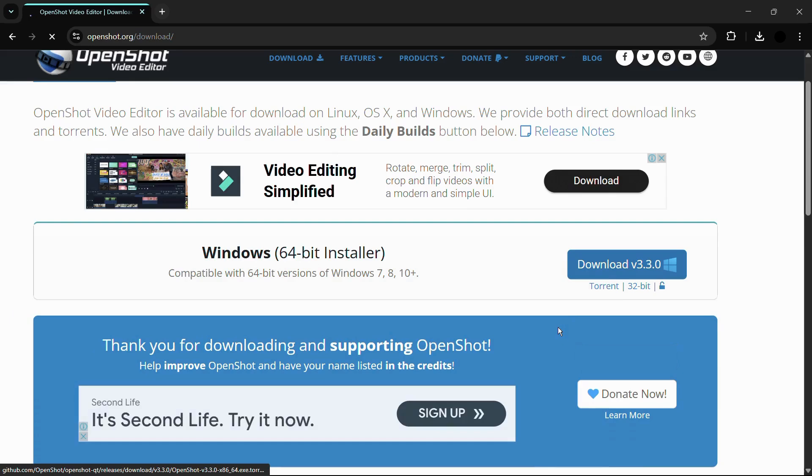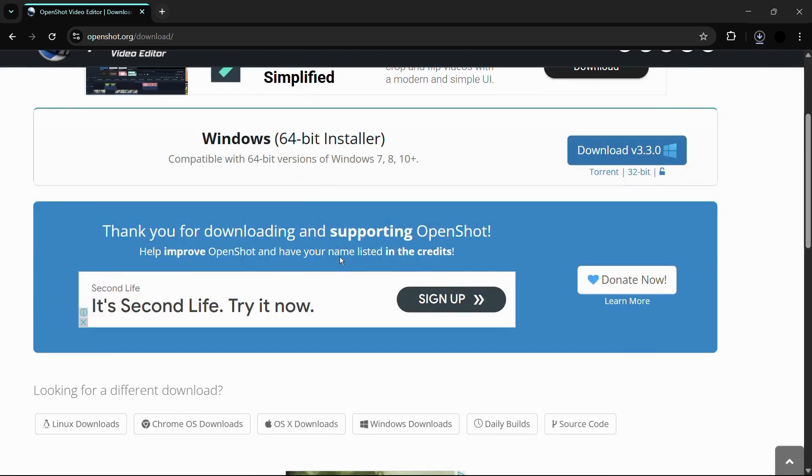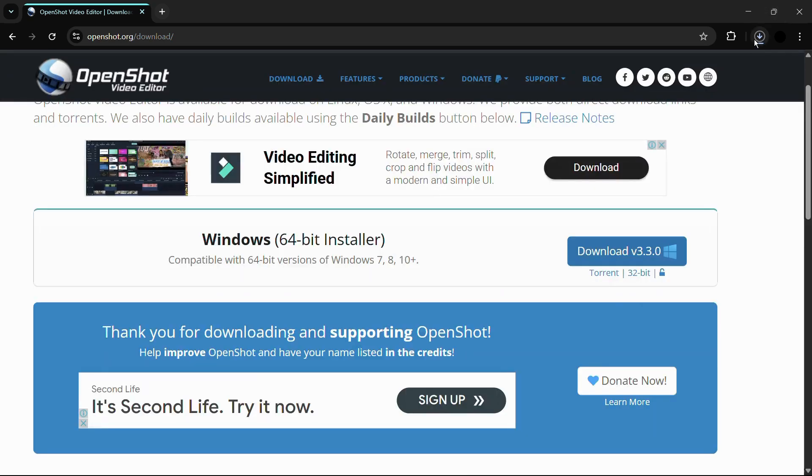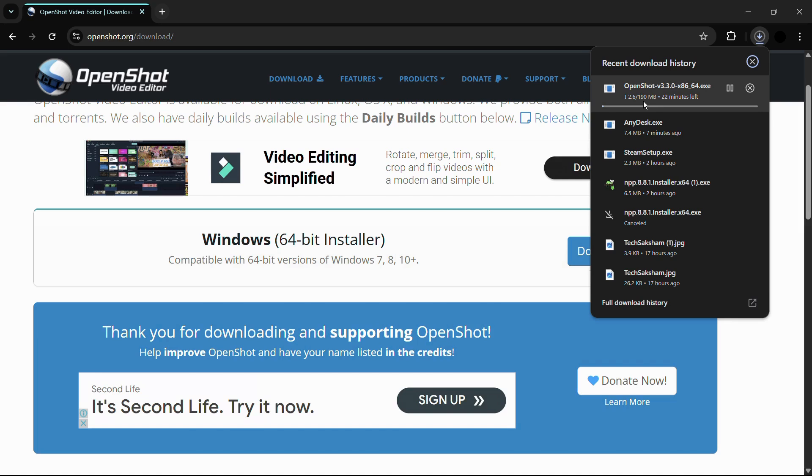It will ask you for a donation if you want. If you do want to donate, you may click on this donate now button. If you check the download, you can see that it's around 190 megabytes. Let's wait for the downloading process to finish, and then we'll attempt to install OpenShot video editor in Windows 11.